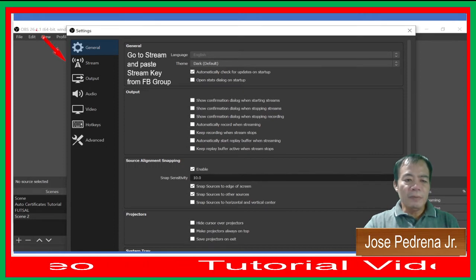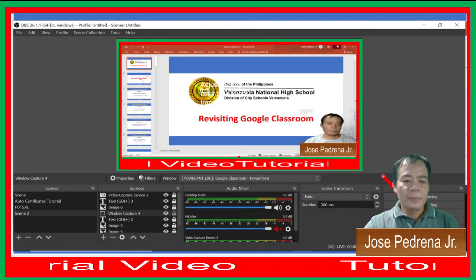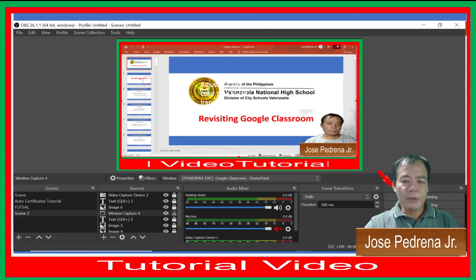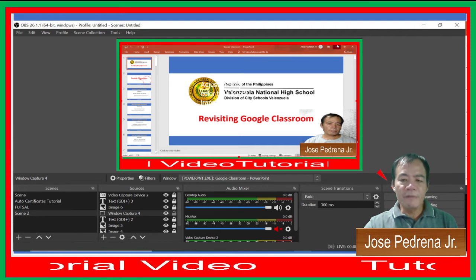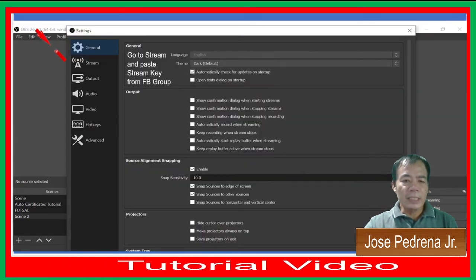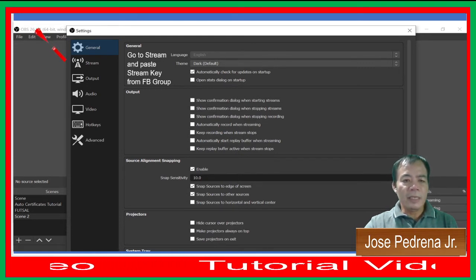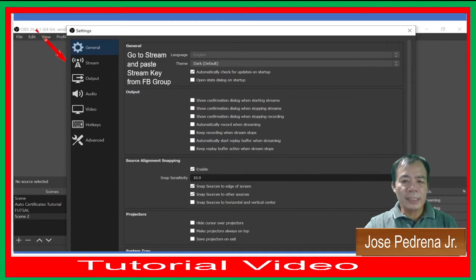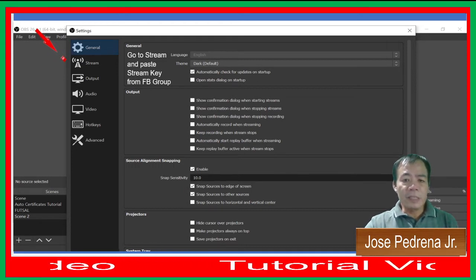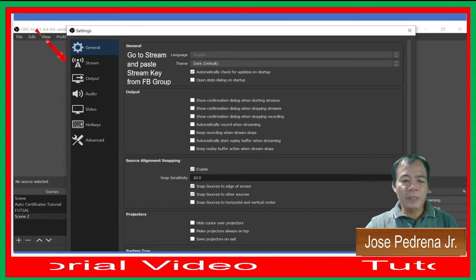Once you're ready with your OBS setup, you can start recording if you want to record your presentation or video, or you can play it online using the streaming capability of OBS. That depends on you — whether you're going to stream on Facebook Live, YouTube, or whatever online platform you desire.